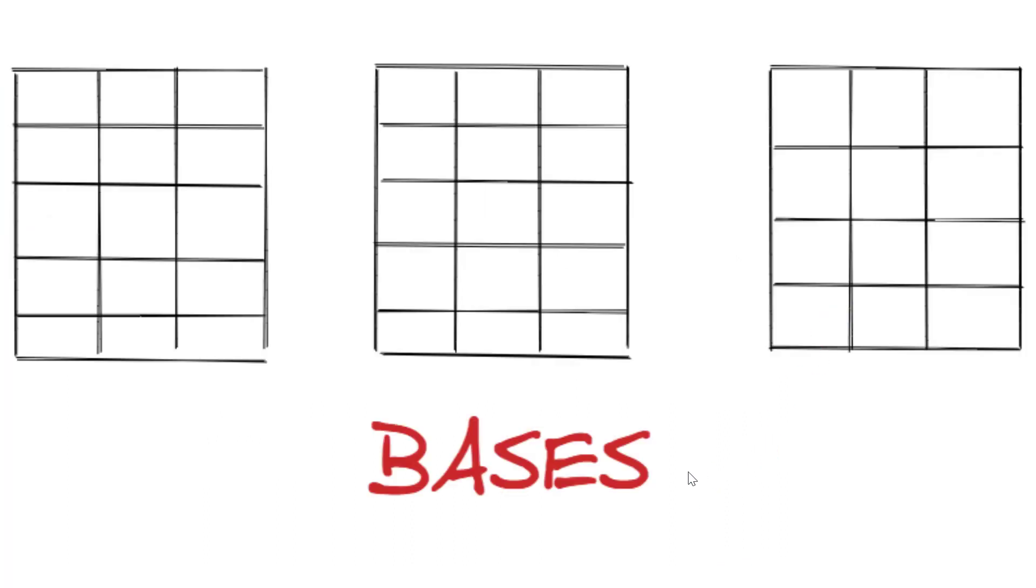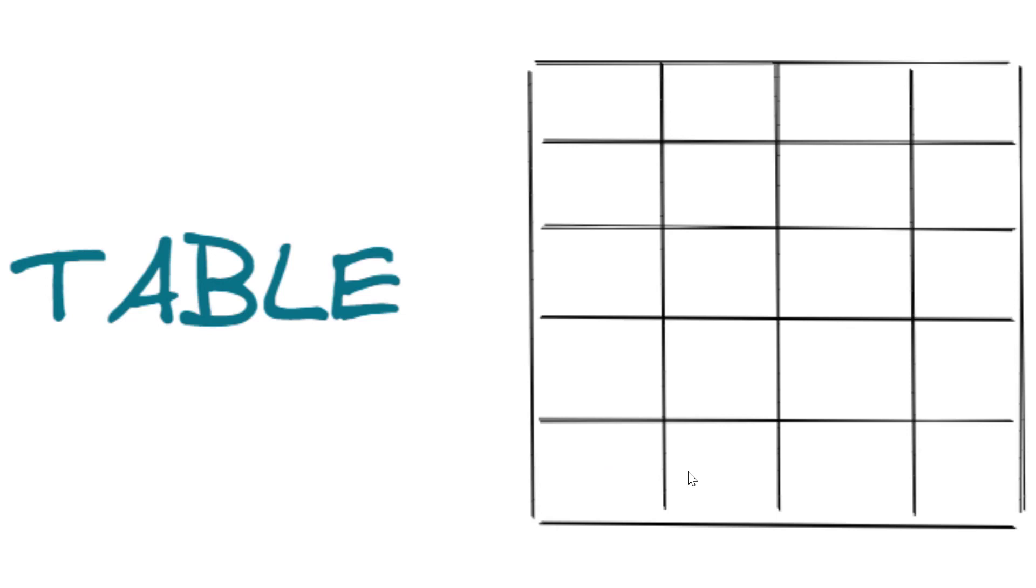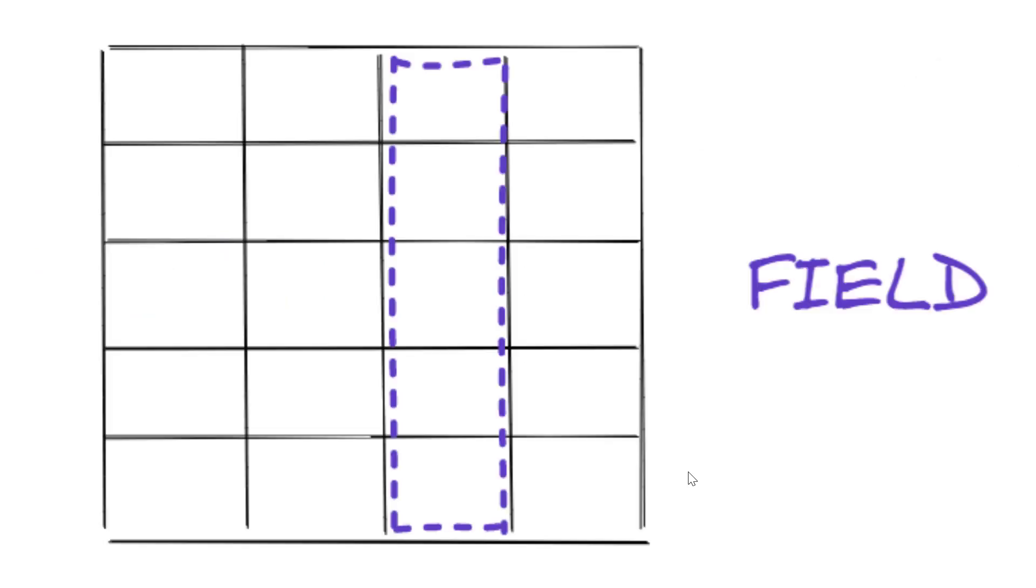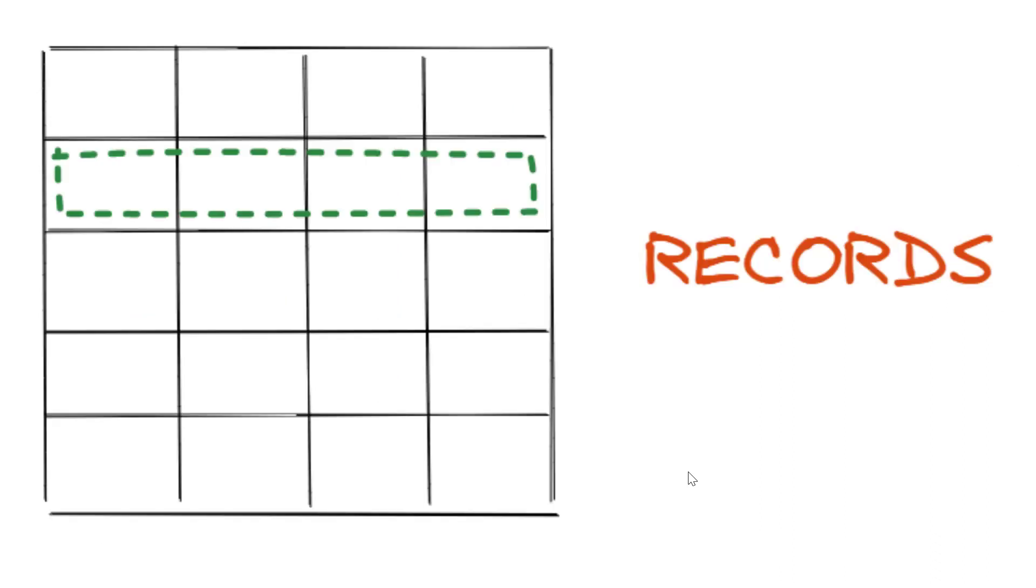Databases in Airtable are known as bases. They contain a collection of tables. A table is where our data is stored. Each table holds a particular type of information within the base. In Airtable, columns are called fields. Every single entry of information in an Airtable table is called a record. That is, rows are called records.